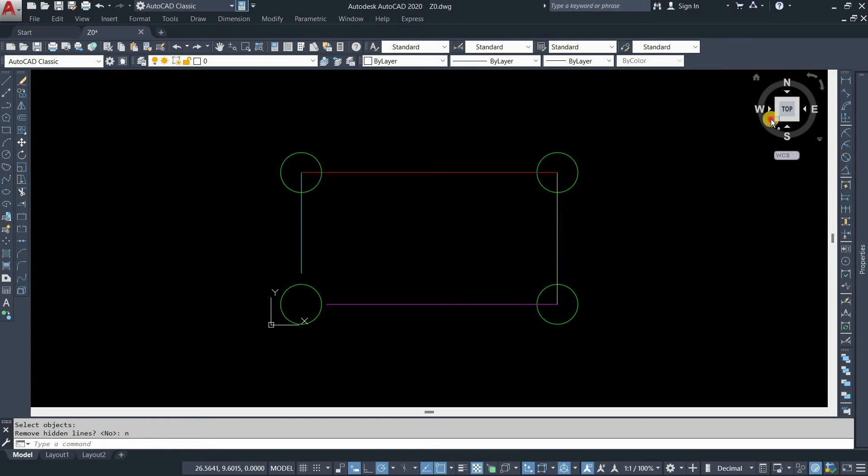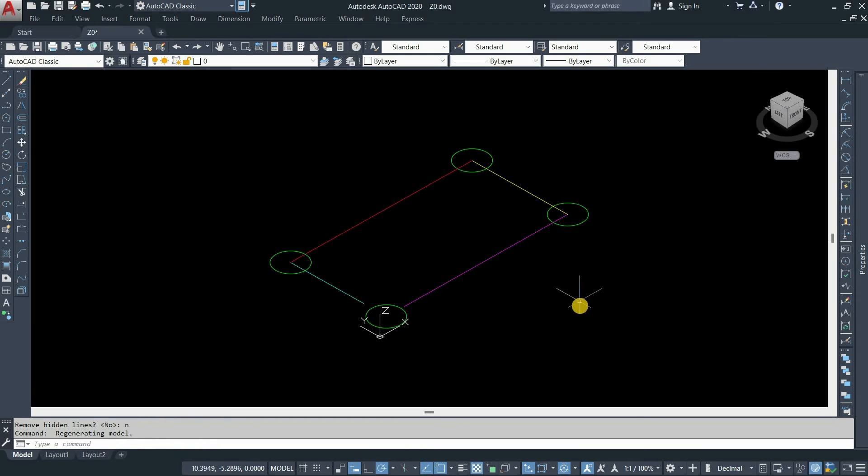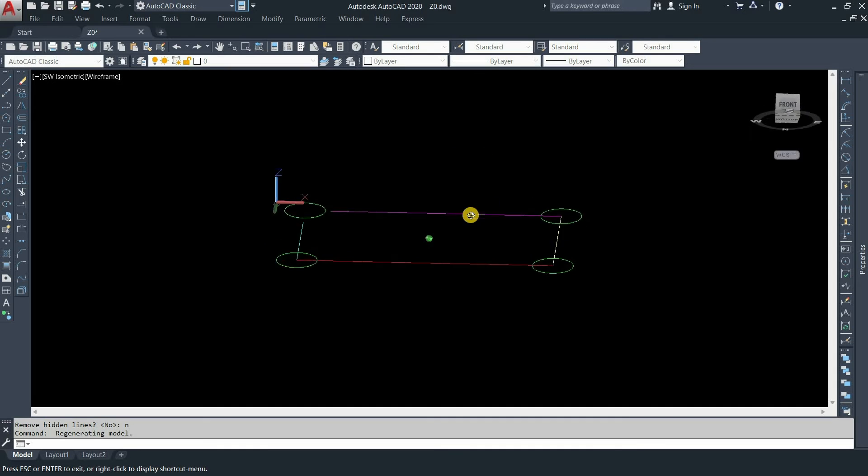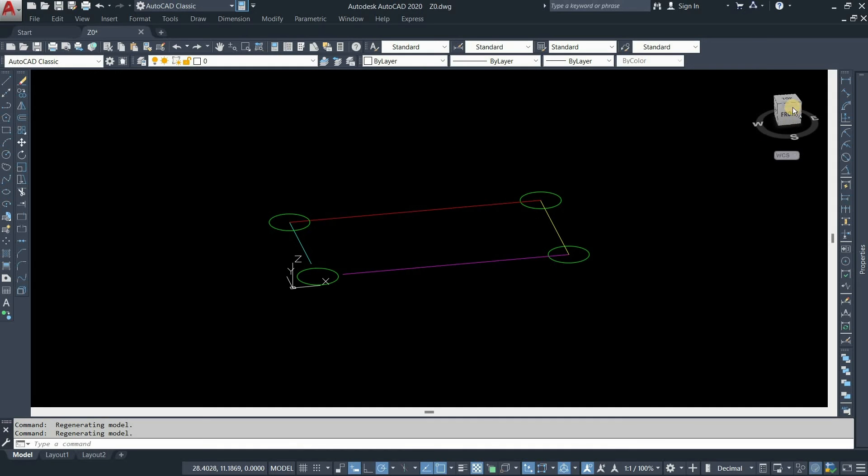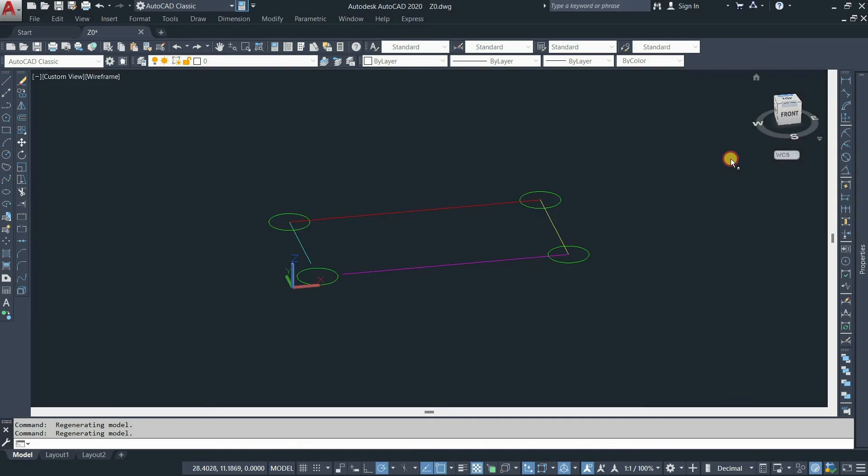Next, click on the corner view. Now you can see all the lines moved to zero elevation. Click on the top view.